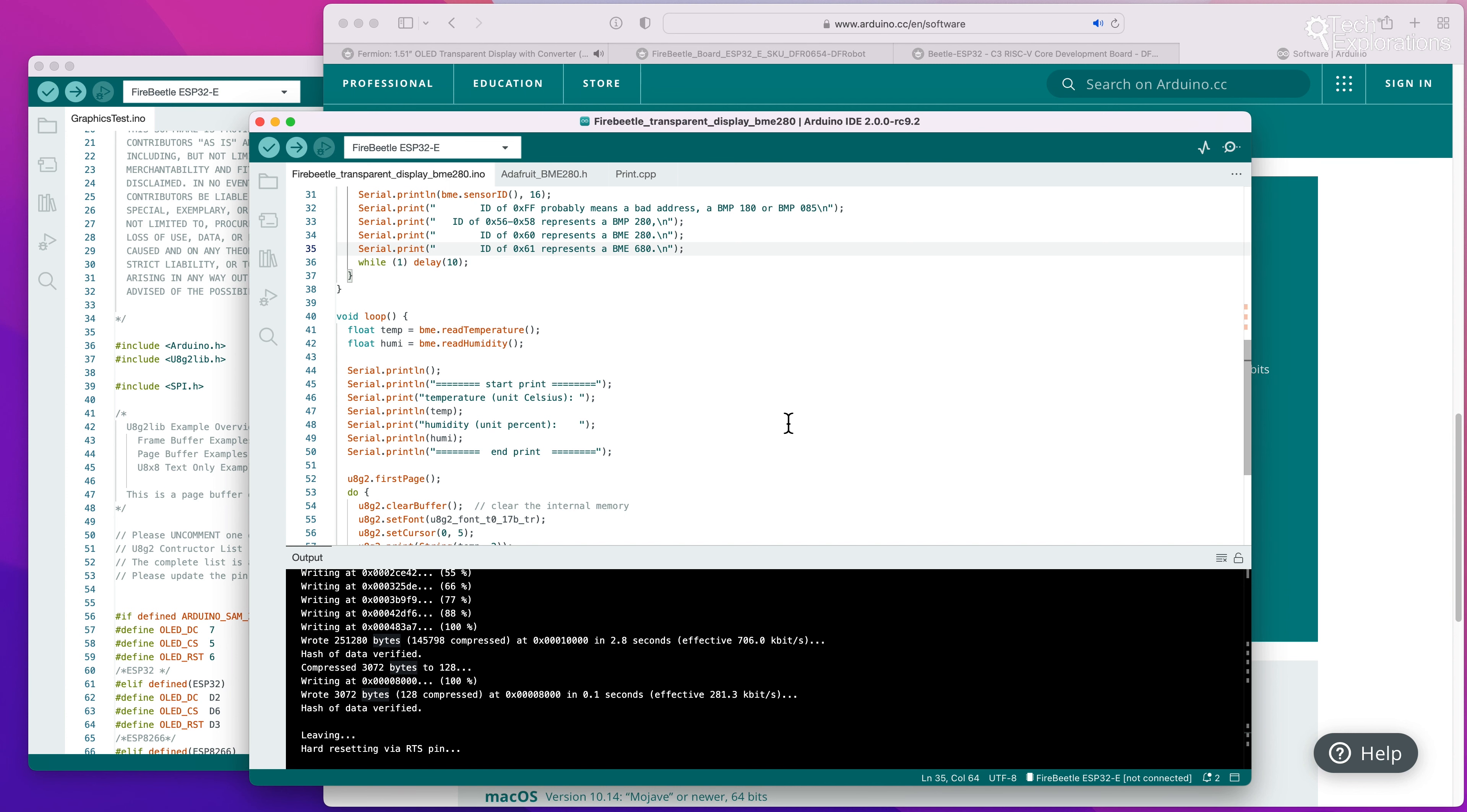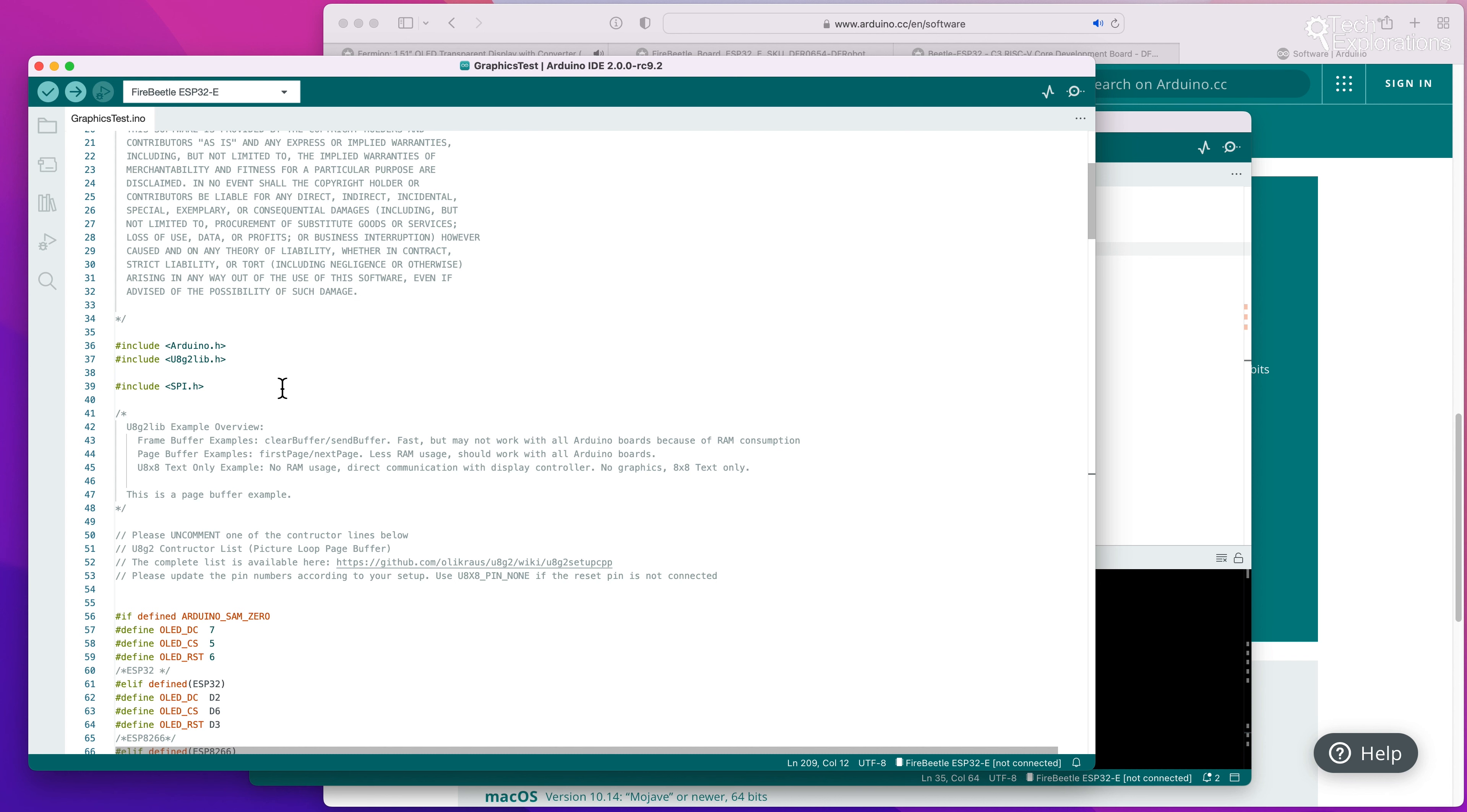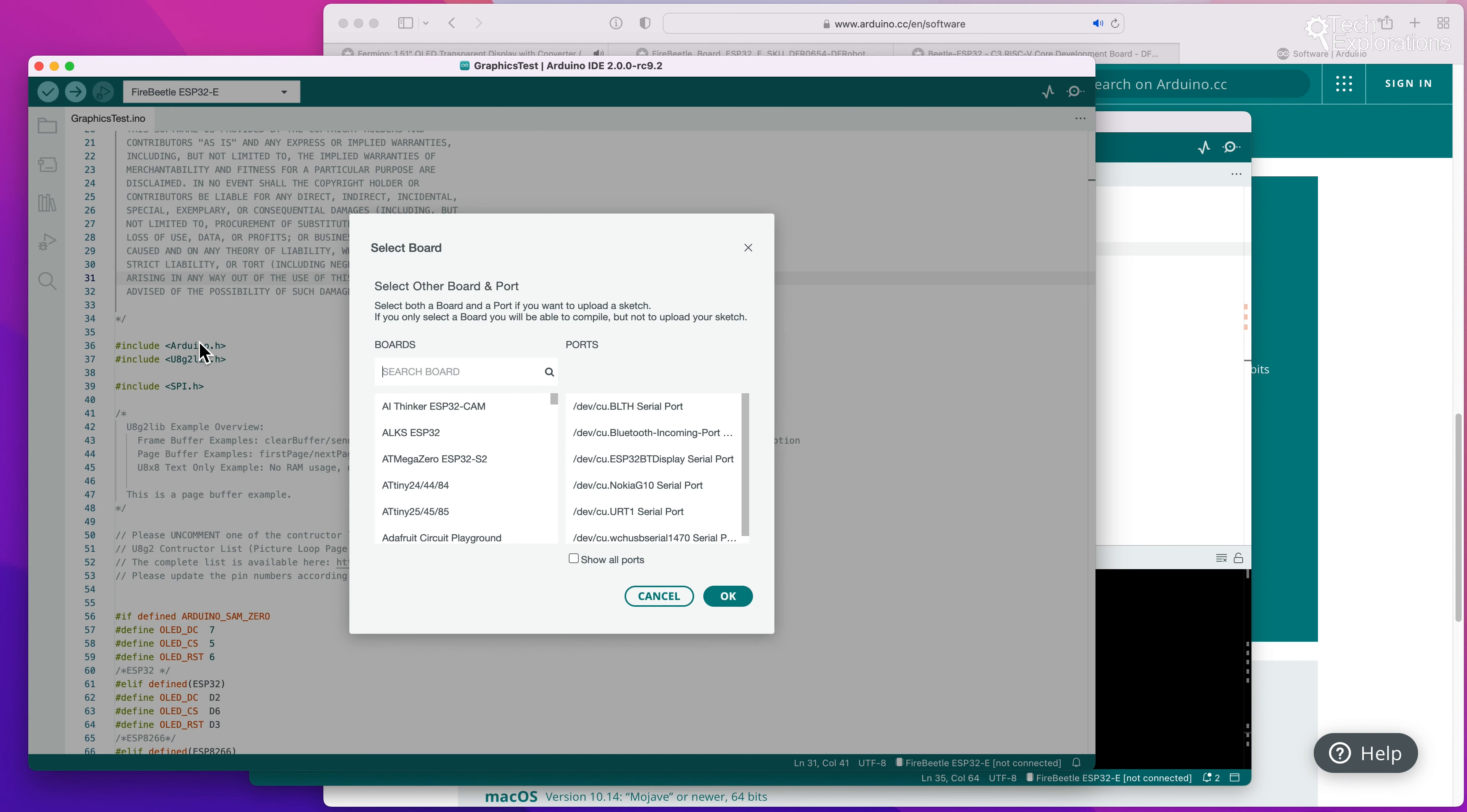So I'm going to do a more thorough review of the Arduino IDE version 2 a little bit later once I get a better understanding of how it works and differences and similarities with Arduino IDE version 1. Now the last thing that I want to show you before I close is to upload the graphics test to my Fire Beetle and see some interesting graphics and animation appearing on the display. So first I'm going to select the appropriate board.